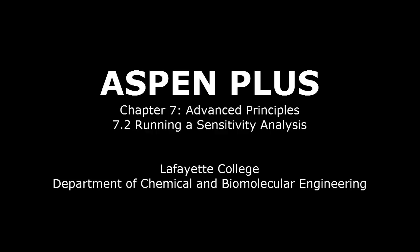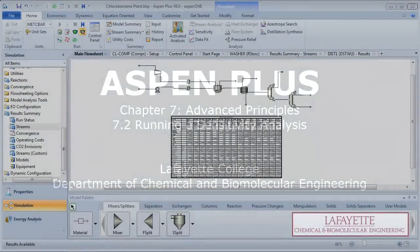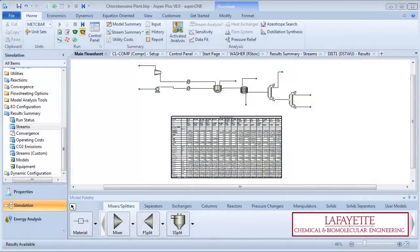This screencast will demonstrate how to conduct a sensitivity study in Aspen Plus software. The sensitivity study will be performed on the chlorobenzene plant we have been building since Chapter 1, Introduction to Aspen Plus.